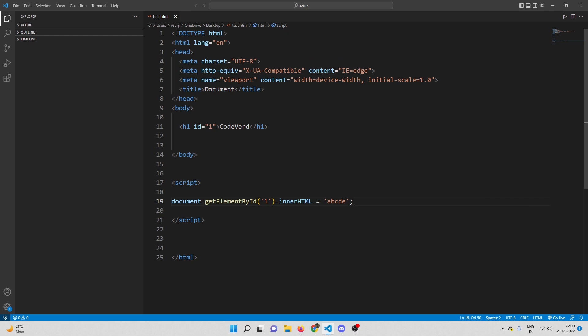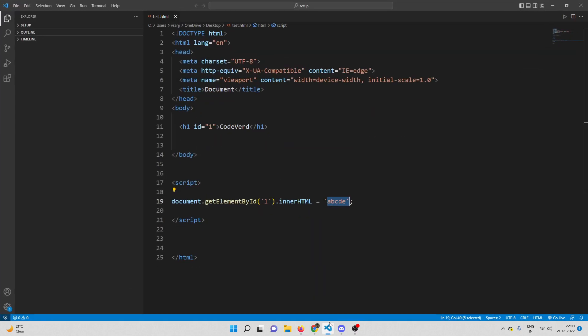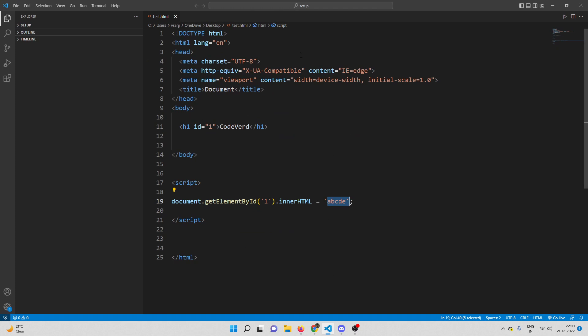What happened here is the JavaScript on the page got executed and it changed the innerHTML of the element with ID 1 — that is the header — from 'code word' to 'ABCDE'. Now let us check both the source code of the page and the Inspector. Let me press Ctrl+U to check the source code. You can see the entire HTML along with the script tags after the body. This is the exact copy of the code we have written in Visual Studio.